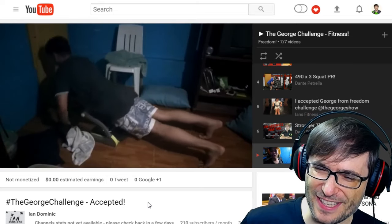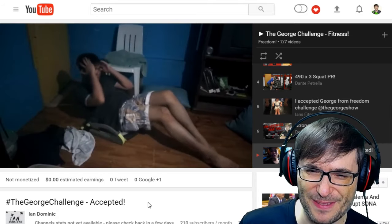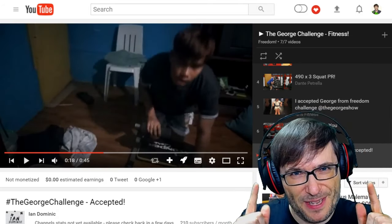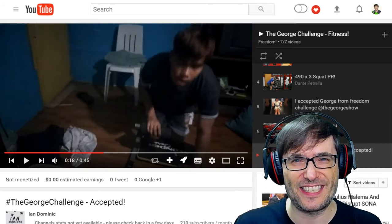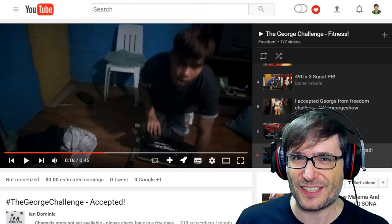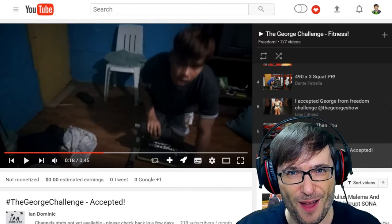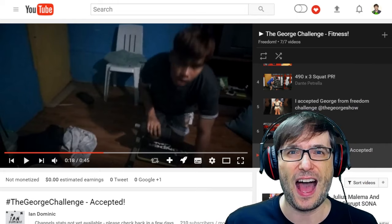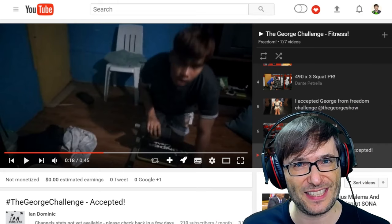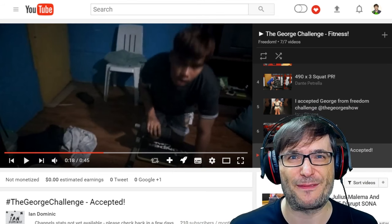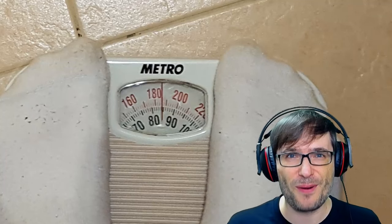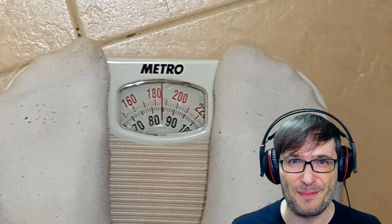They're doing push-ups with an interesting device, and sit-ups — okay, I've never seen that before. Do you accept my challenge to get fit? Send links to your exercise videos down in the comments below. I will feature every video in the official playlist, the George Challenge. Let's get fit together, Freedom Family. Track your progress!